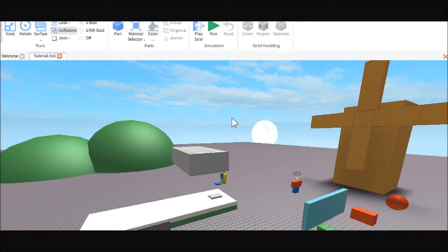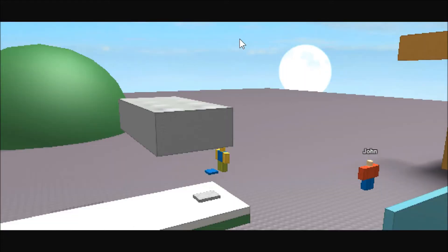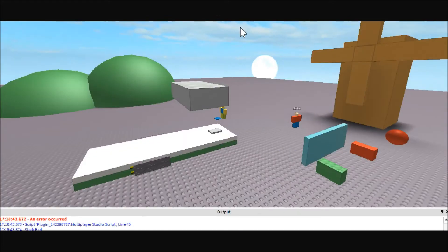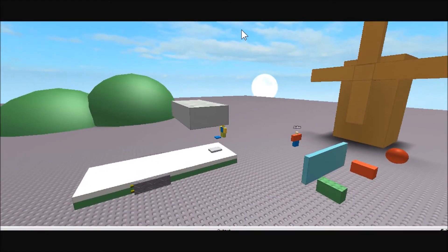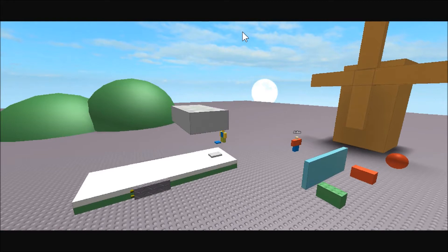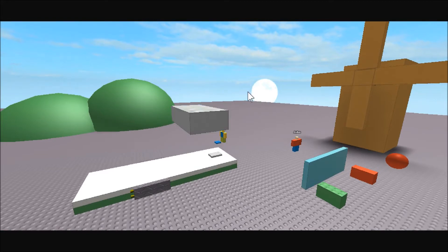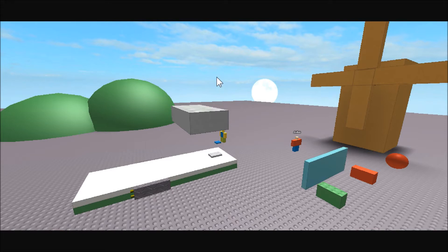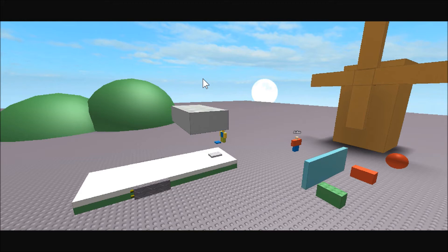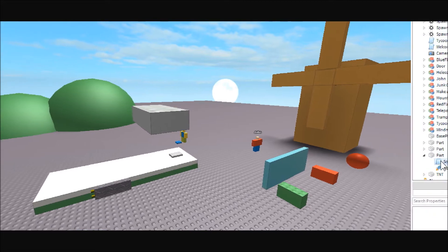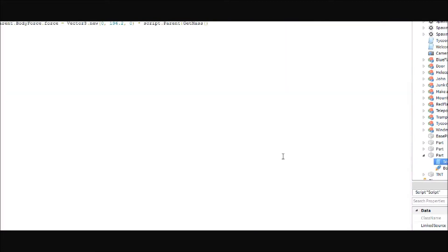So the thing with Roblox is there actually is no gravity. There's such thing as gravity, but there's no such thing as no gravity. Basically what happens is there's a gravity force, but you can't remove gravity from your place. You have to actually add a resisting force to push it up at the same rate that is getting pushed down. And to do this, we need a script like this one.